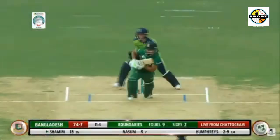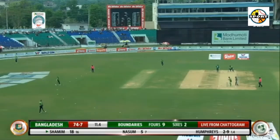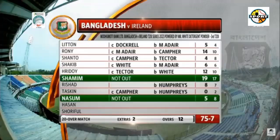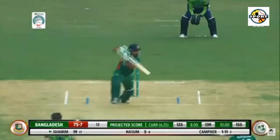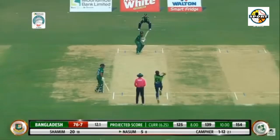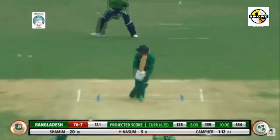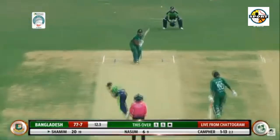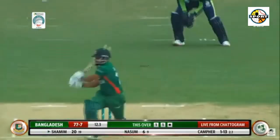13.4: Taskin Mahmoud to Kempfer, 4 — pitched right up on middle and leg, Kempfer clears the front leg and drills it through mid-on. 13.6: Taskin Mahmoud to Kempfer, 6 — all over! Short of length into the body, Kempfer strikes the pull superbly and it sails over fine leg. It's Ireland's first ever victory against Bangladesh, coming right at the end of the white ball tour.